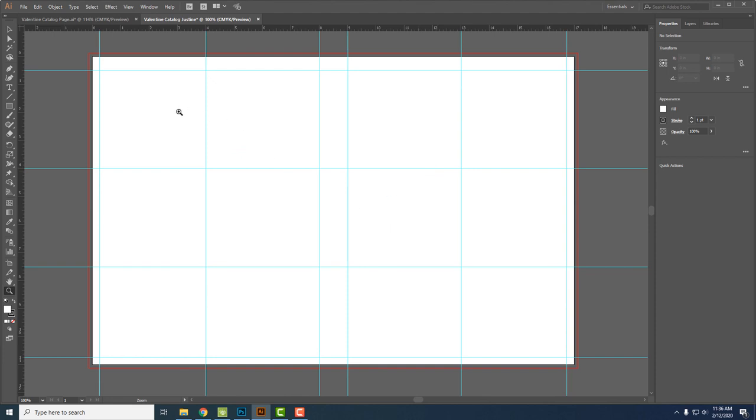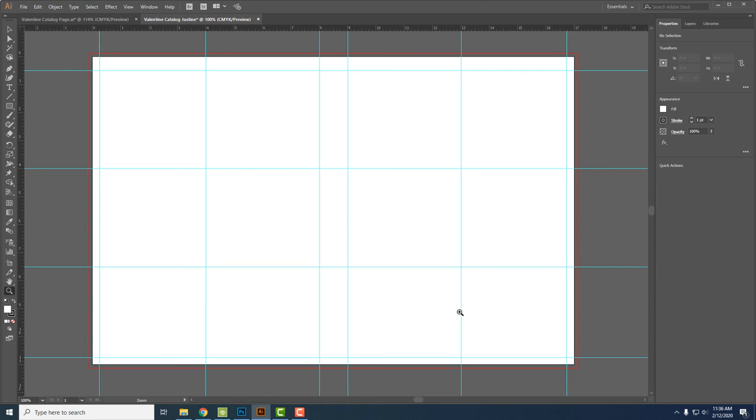So you could have four small photos here or you could have one large photo down at the bottom. You can have six photos. So it's up to you how you're going to fill these boxes with the photos that you choose.